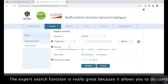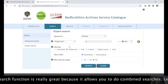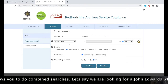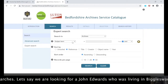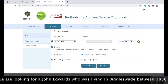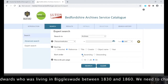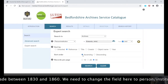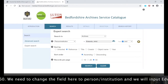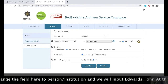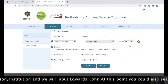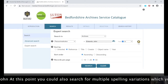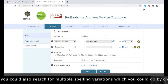Let's say we were looking for John Edwards who was living in Biggles Wade between 1830 and 1860. We need to change the field here to person/institution and input Edwards, comma, John.